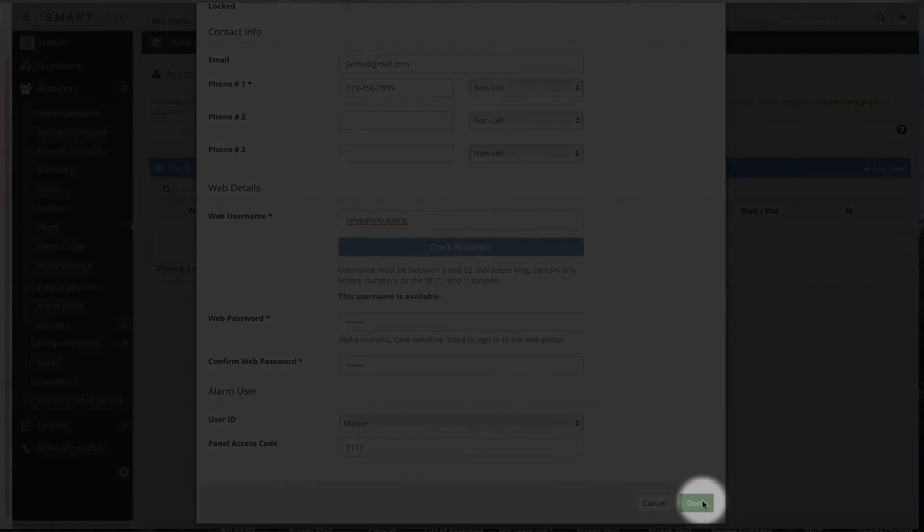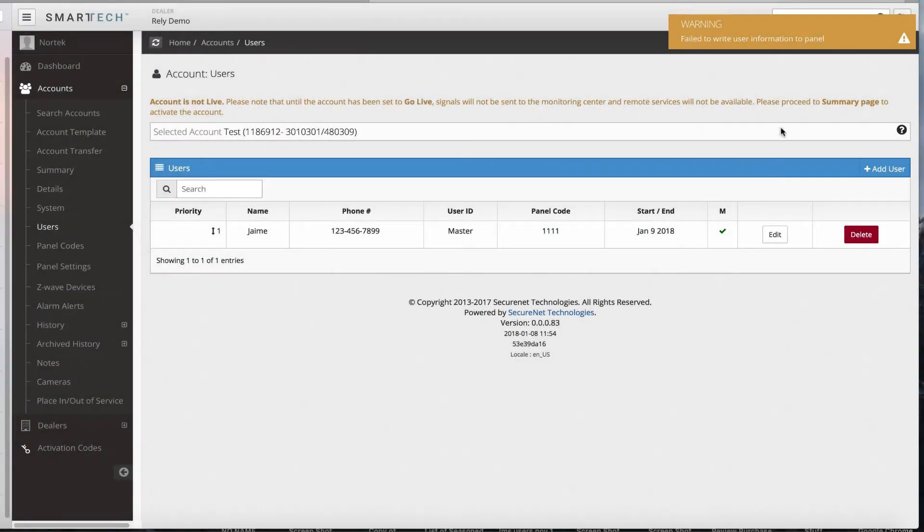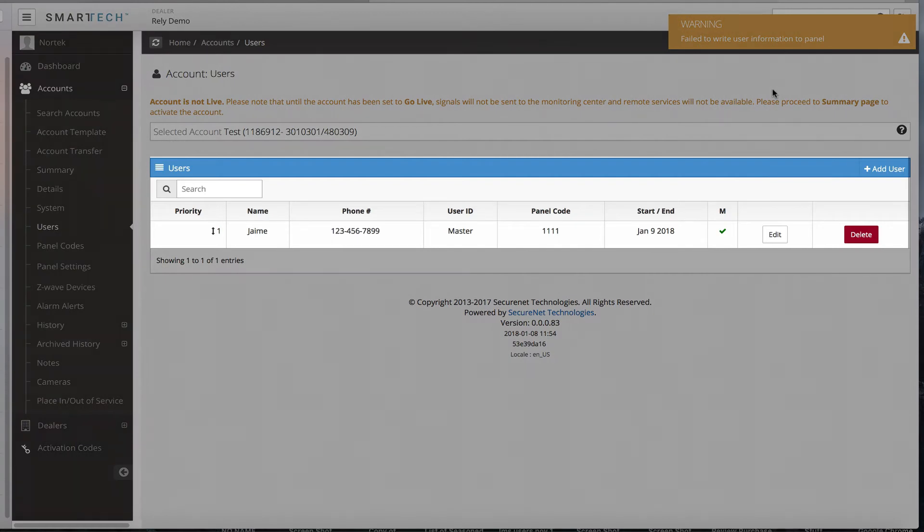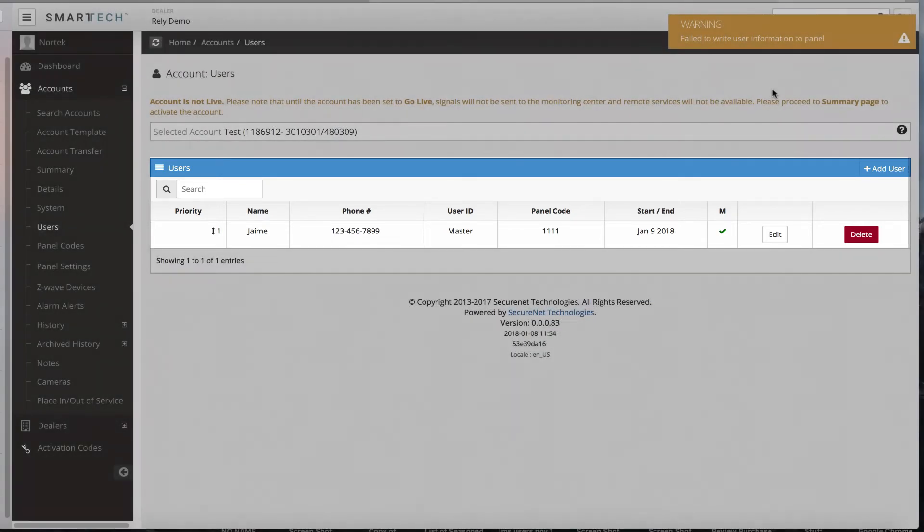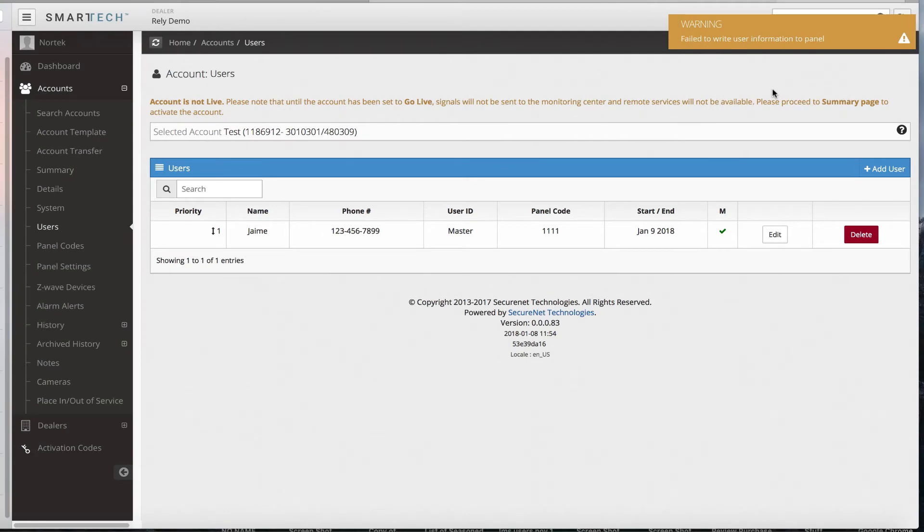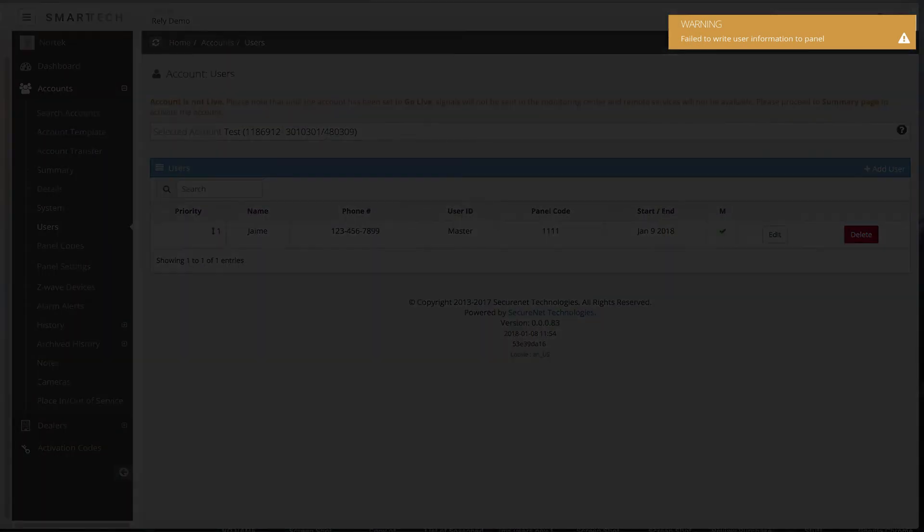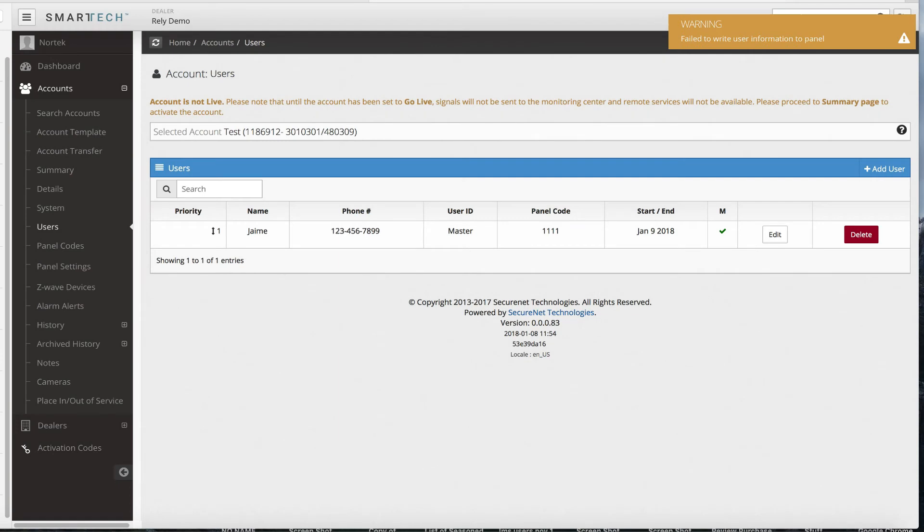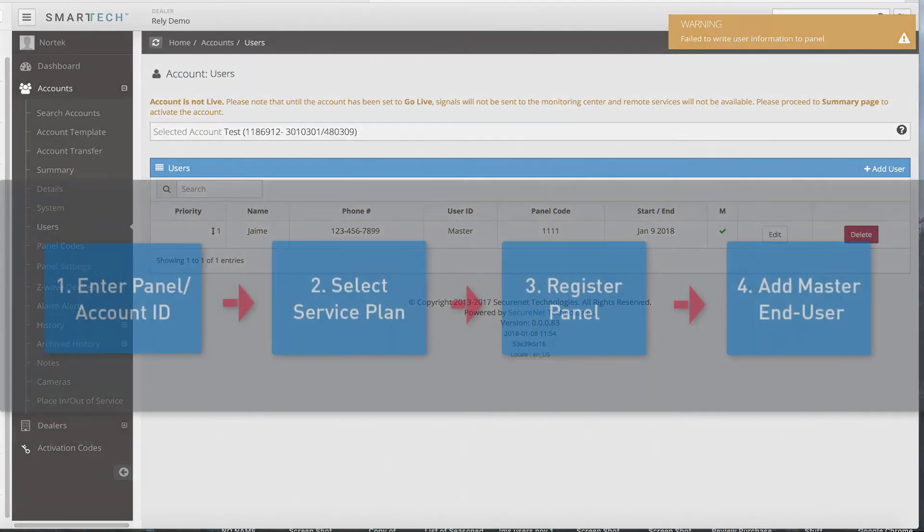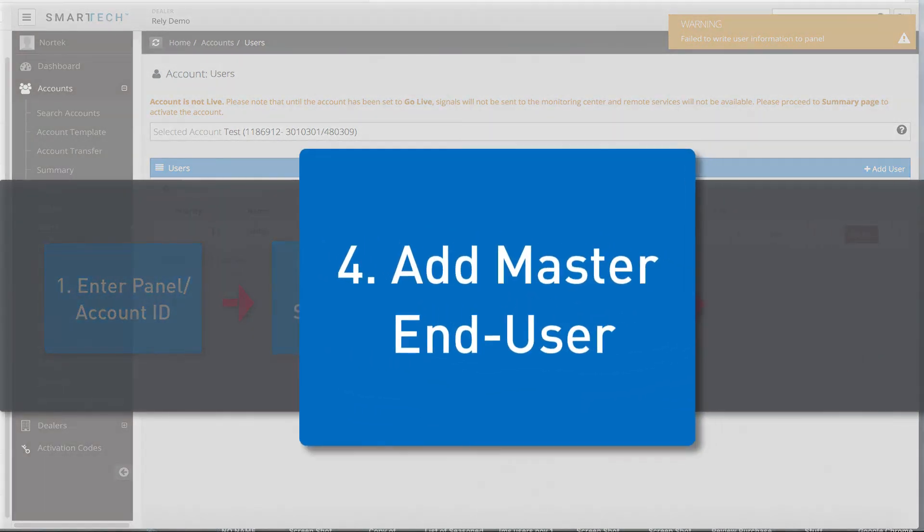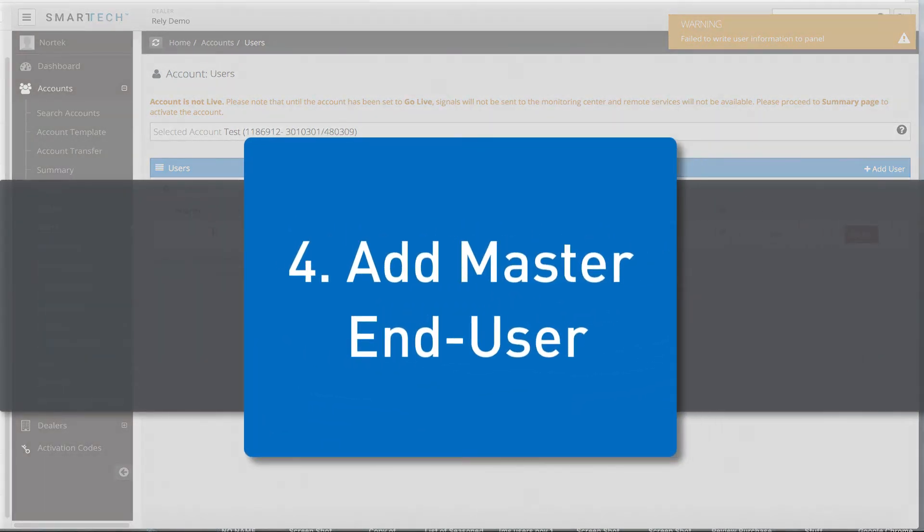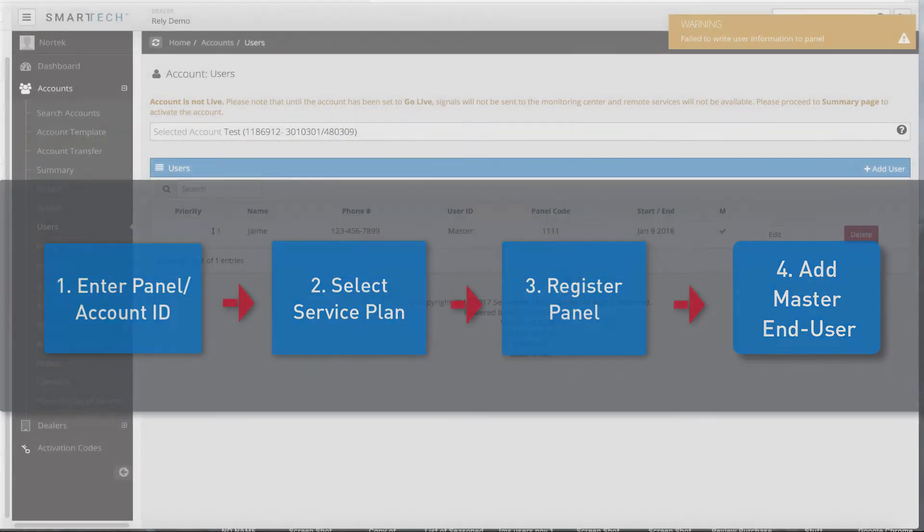The account users page will automatically display. You will see the new end user displayed on the list below. Note, if the panel has not been set to a live status yet, or is powered down, a warning message will display. This is normal. Once the panel is live and online, this message will disappear. The master end user has now been added to the Rely account, completing the last of the four key steps. The Rely panel can now be powered up.